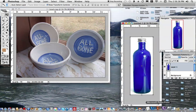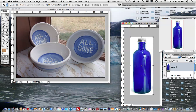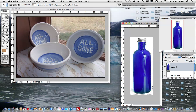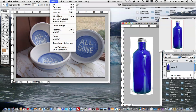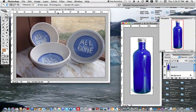Now I'm going to take my Magic Wand Tool and click in the background of this image. That's pretty good — I've selected the background. But really what I want to do is select the reverse, the inverse of it. So I go up and click that, and now I have a selection that's just around the bottle itself primarily.